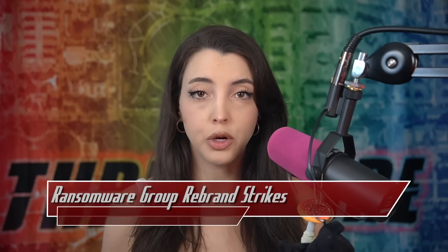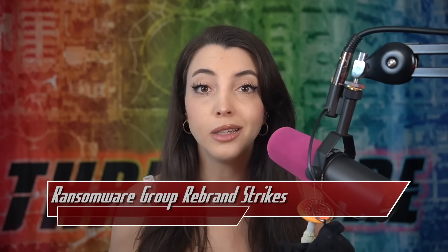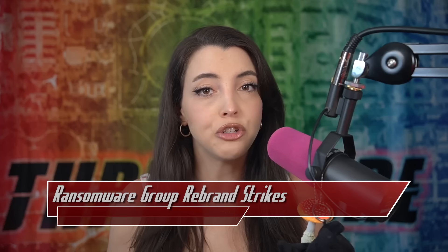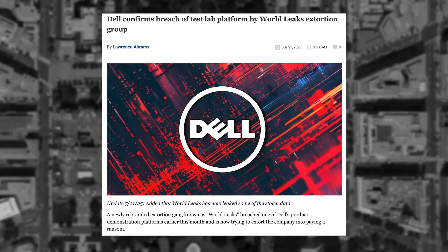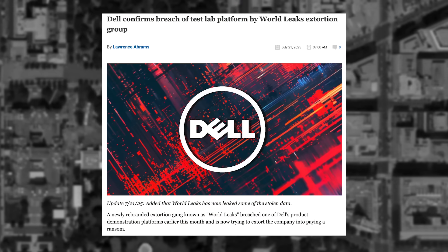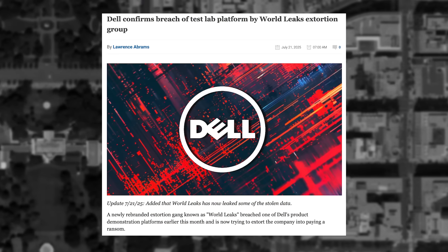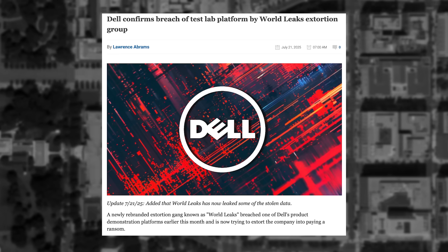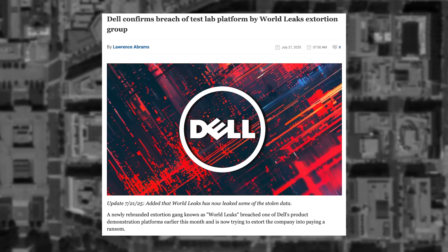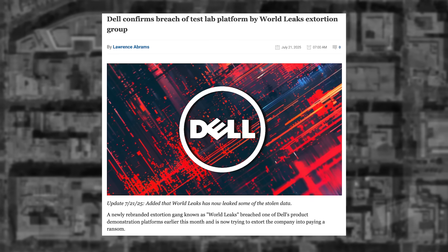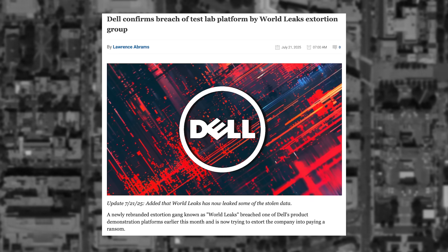A few episodes ago, I covered that the ransomware group Hunters International was shutting down — well, technically undergoing a rebrand. The rebrand was originally leaked in late 2024, where they were moving to focus on extortion and data theft. So yes, the ransomware group has shut down, but their rebrand, WorldLeaks, has been active since January 2025 and has hit 49 organizations, their most recent being Dell, threatening to leak its product demonstration platform.